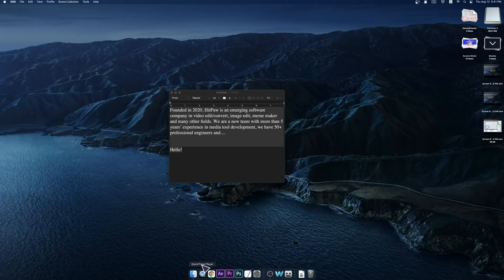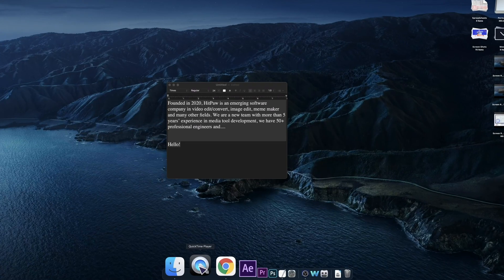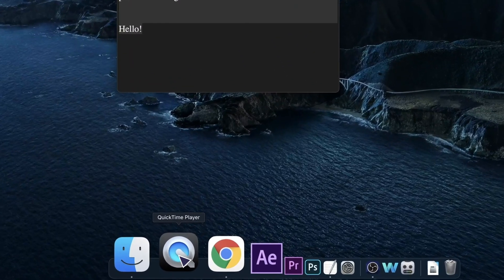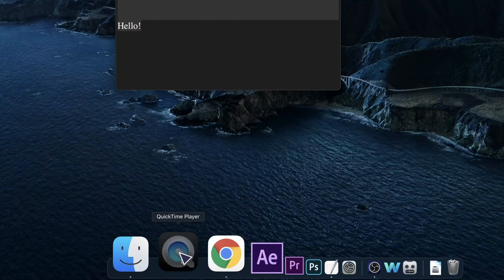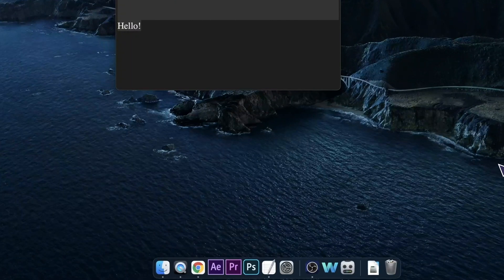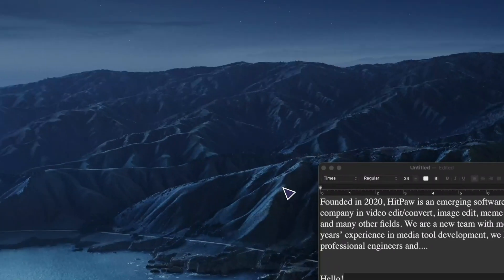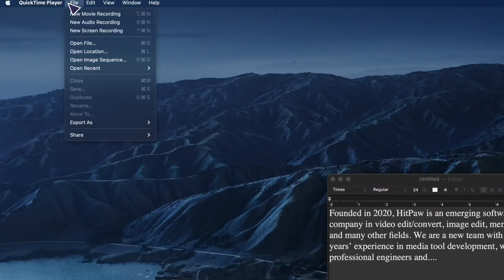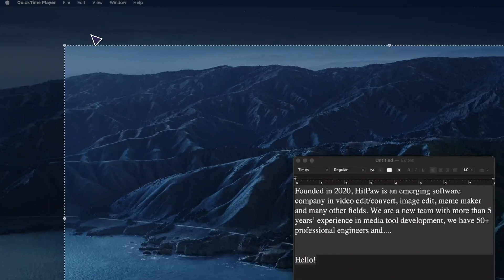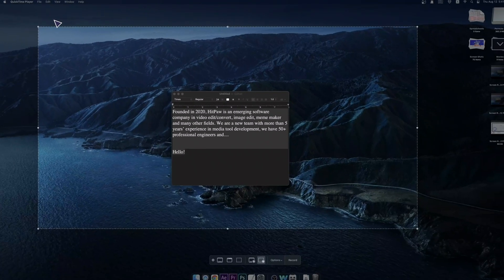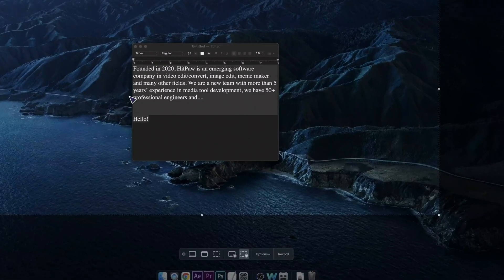If you are using macOS system, an inbuilt tool QuickTime player can also be a useful tool to record your screen. Just click on the player. In the file menu, you can find a feature saying new screen recording. Click on it and the recording will be started.